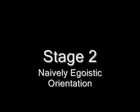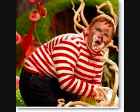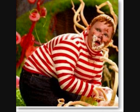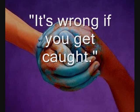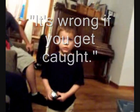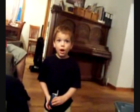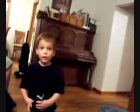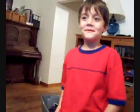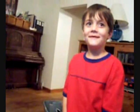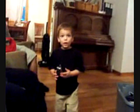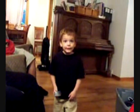Stage 2: Naively Egoistic Orientation. The individual now determines what is right based on what will satisfy their own needs. Empathy is still lacking for the most part. Their interest in the needs of others exists only to fulfill their own personal needs. "Benny, when you got the cookie, did it have a bite out of it?" "Yeah." "Did you bite it?" "No! I didn't!"